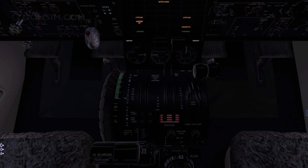Above the beta range, in the alpha range, the propeller lever controls propeller RPM through the primary governor. A high engine speed and a low propeller blade angle is used at takeoff to achieve maximum acceleration. During cruise, engine speed is reduced and blade angle increased for faster, more efficient performance.